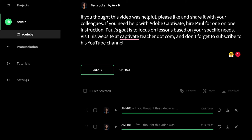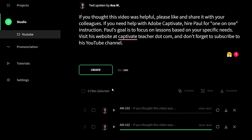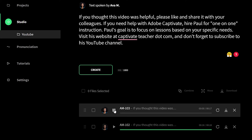One of the things you can do is add emphasis to a group of words that are essentially treated as one thing. So I'm going to put quotation marks around 'one-on-one' and render this once again. [Ava's voice with emphasis]: If you thought this video was helpful, please like and share it with your colleagues. If you need help with Adobe Captivate, hire Paul for one-on-one instruction. Paul's goal is to focus on lessons based on your specific needs. Visit his website at CaptivateTeacher.com and don't forget to subscribe to his YouTube channel.